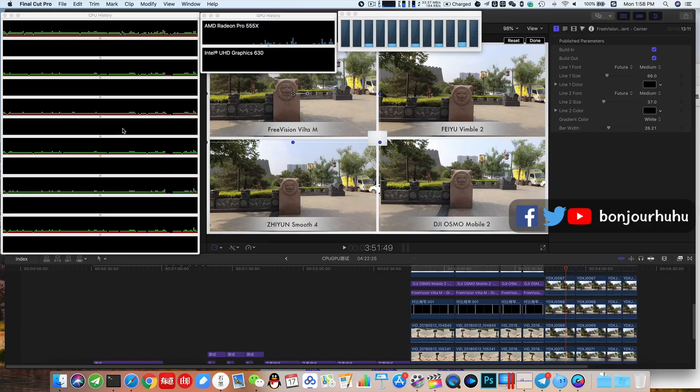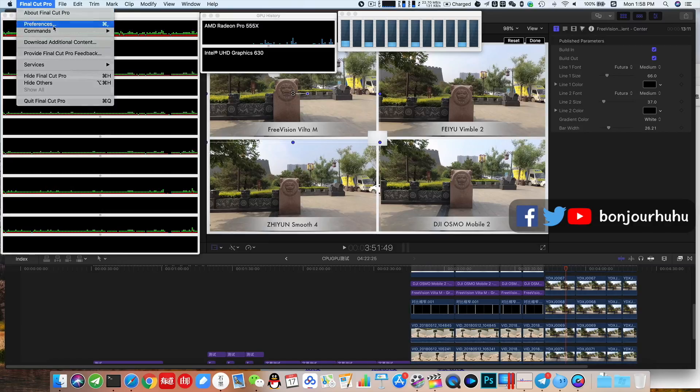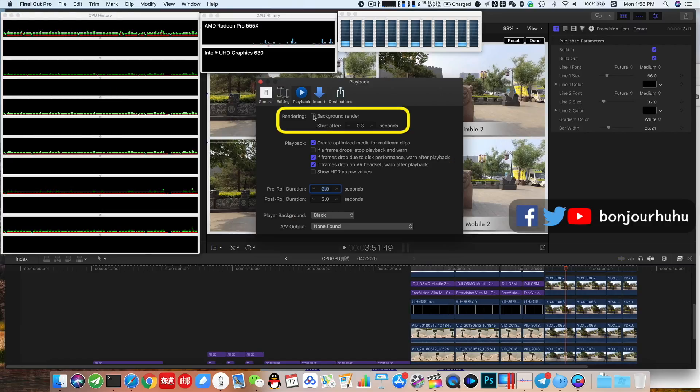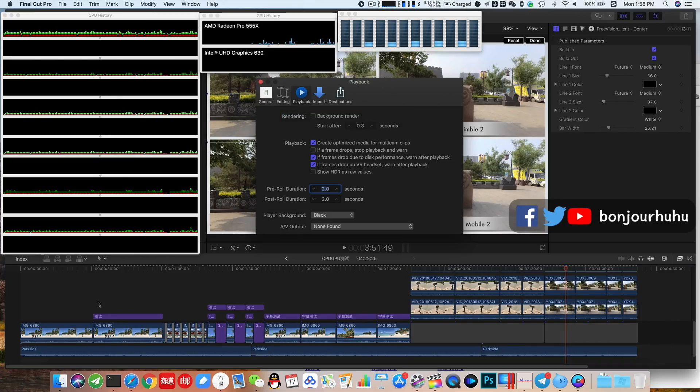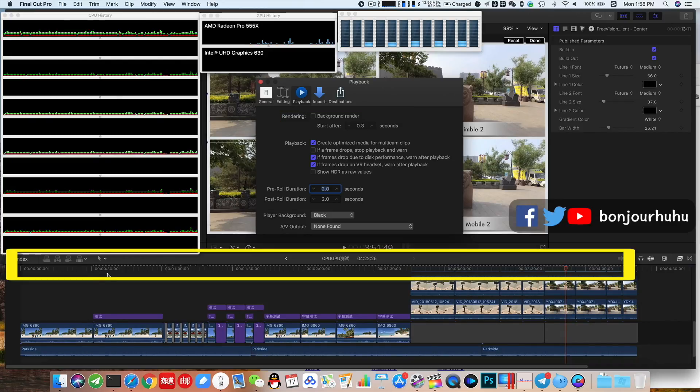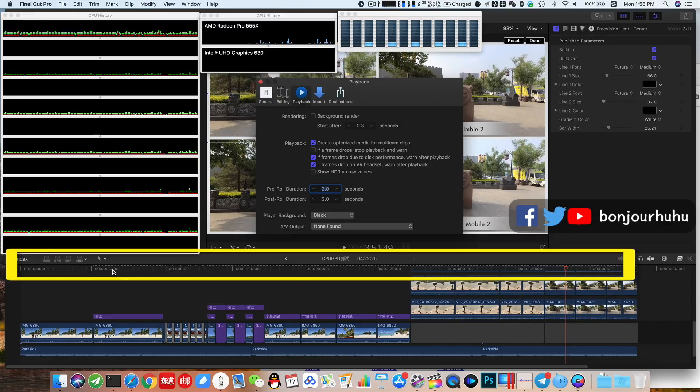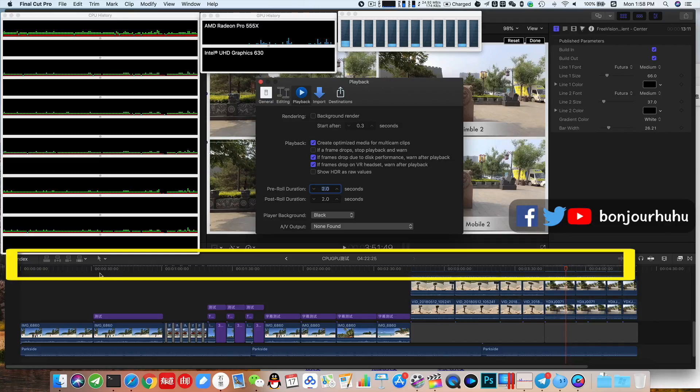You know that Final Cut Pro supports background rendering. I turned off this option and then made these clips. You can find that there are a lot of small white dots above the timeline, which means that this clip has not been rendered yet. After rendering, the dots will disappear.